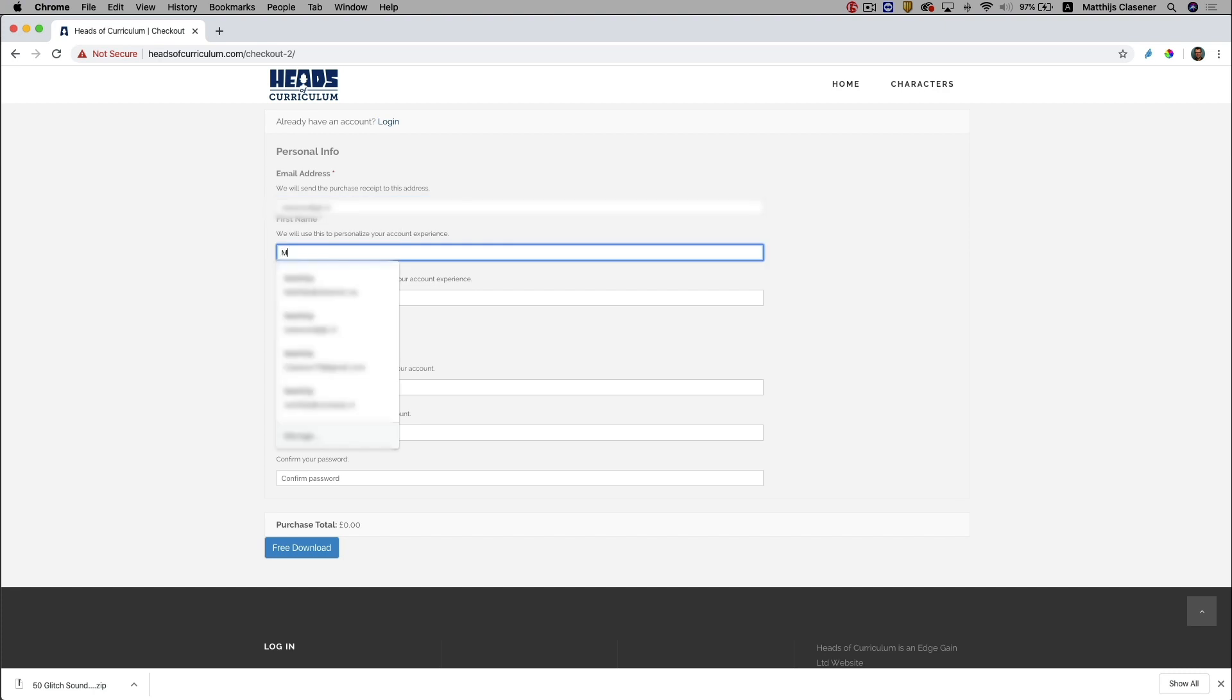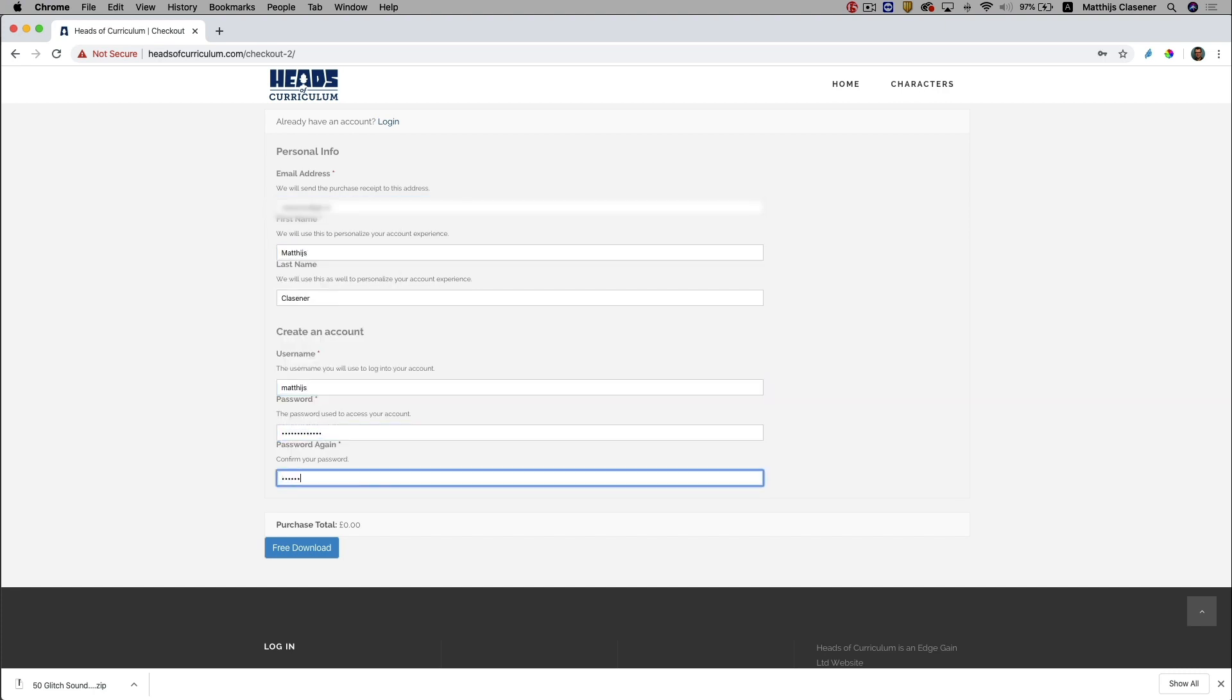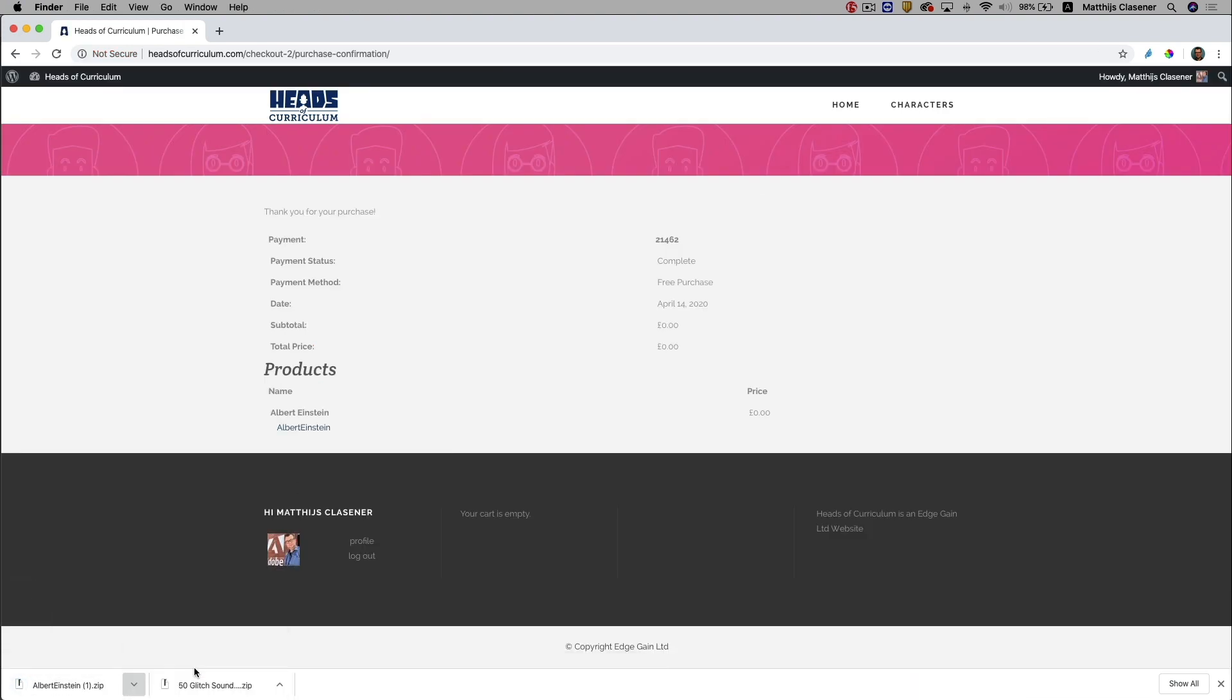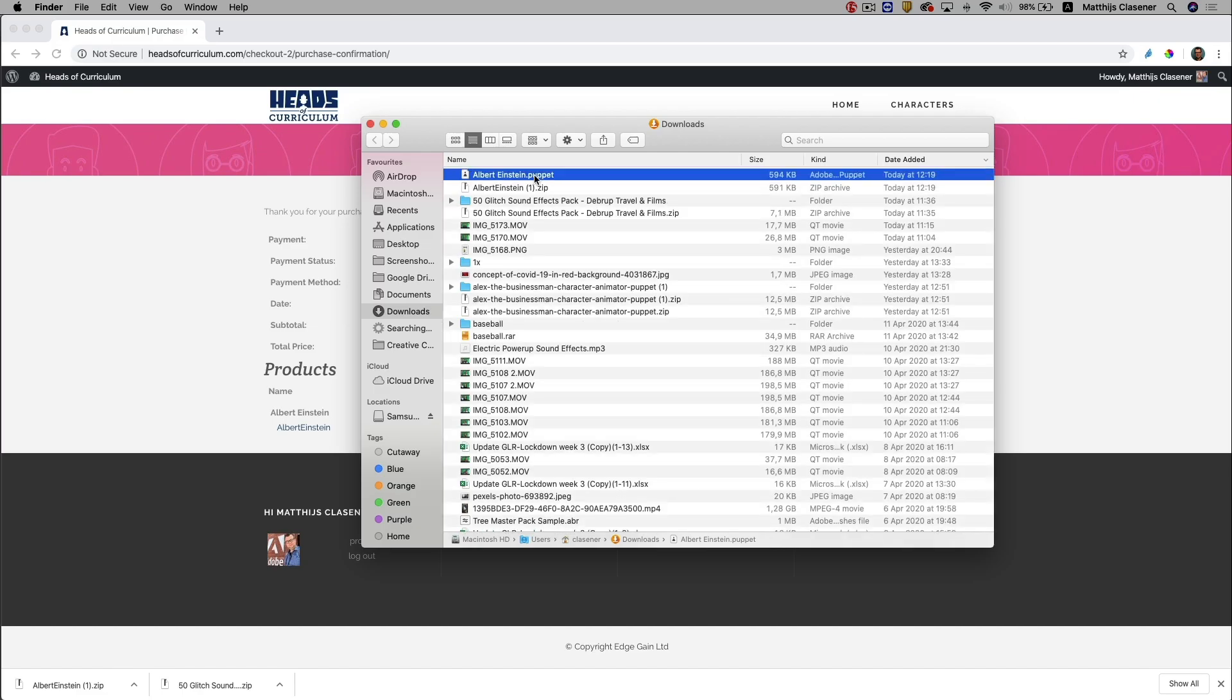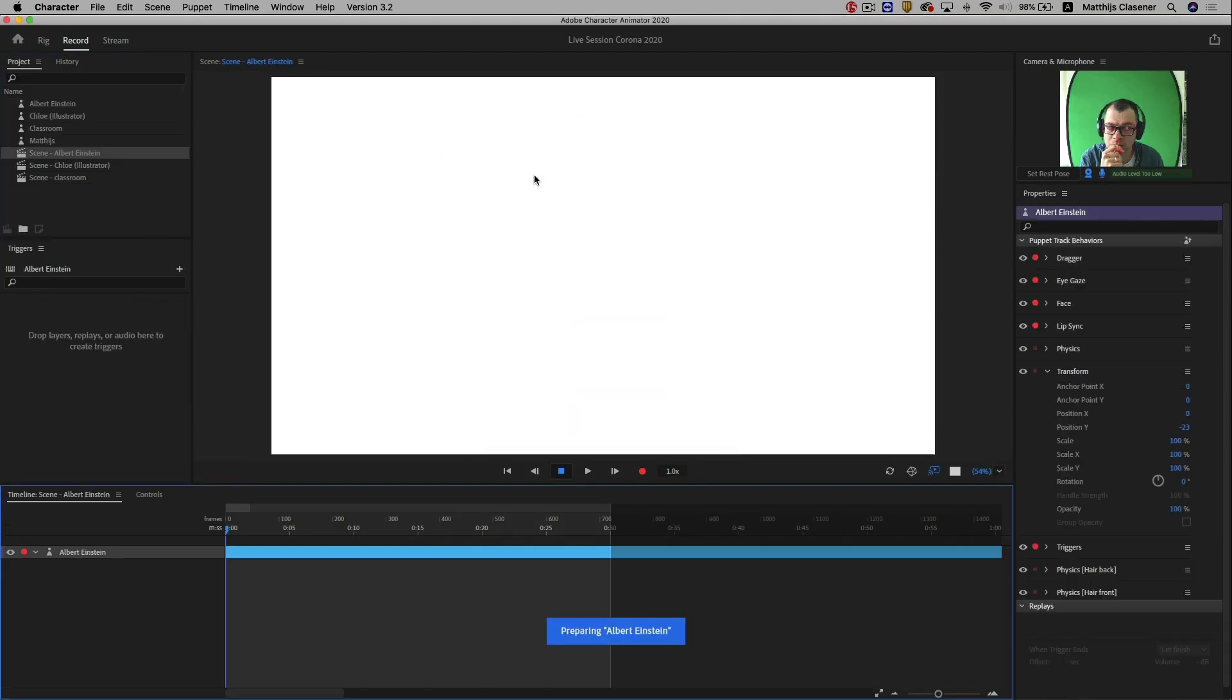The site will ask you to create a free account on headsofcurriculum.com. Click on it to download your character and open your character with a double click to see your character in Character Animator.